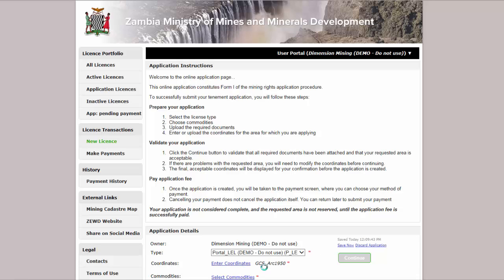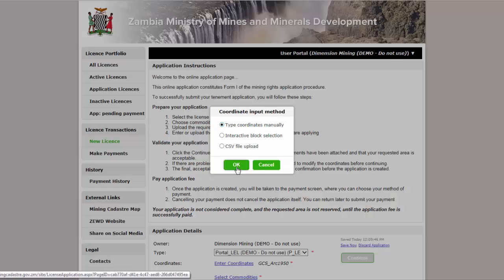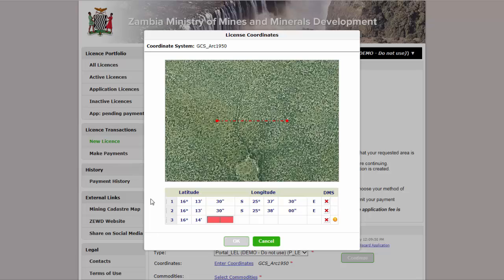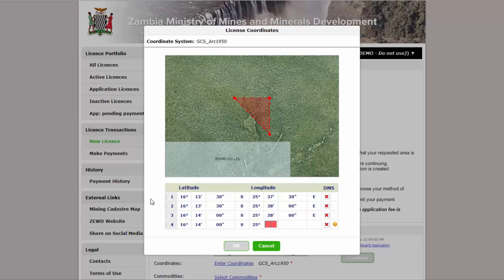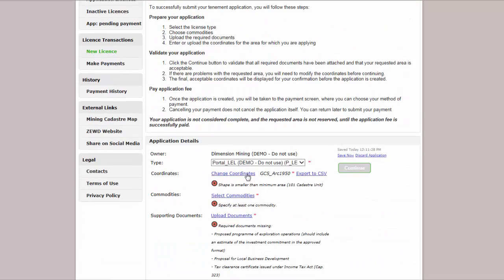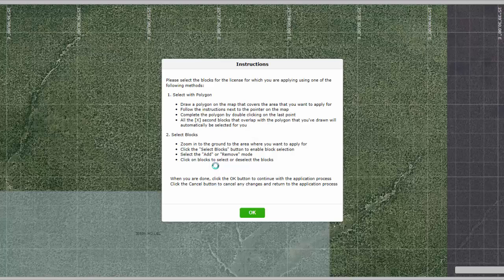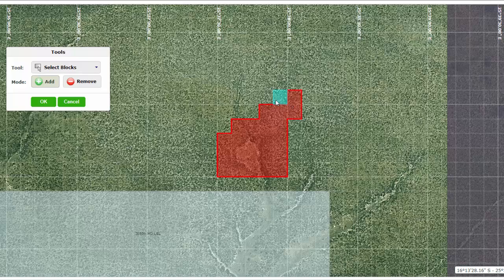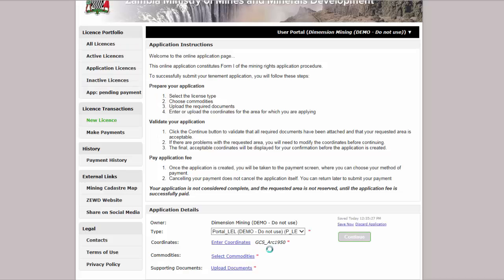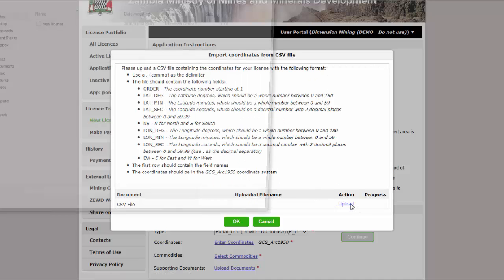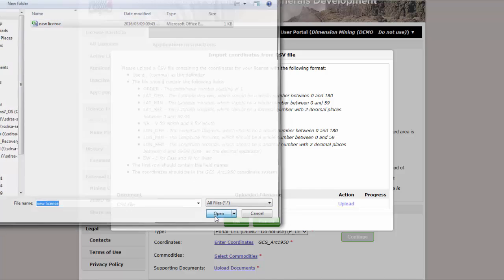Next, you will enter or upload your coordinates. All coordinates need to be in ARC 1950 on a six-second grid. There are several ways to submit. Firstly, you can manually type in your coordinates in degrees, minutes and seconds — the points will be plotted one by one on a map. Secondly, you can interactively select your blocks by drawing a polygon on a map; the polygon will be automatically converted into blocks, and you can edit your application area further until you are satisfied. Thirdly, you can upload your coordinates from a CSV file. The required format is displayed on the screen. Browse to select the file, upload and then continue.